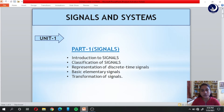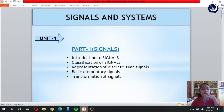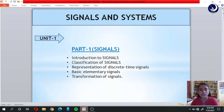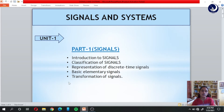Hey guys, welcome to Edumon Tutorials. This is Sirisha and I'm here to help you out with signals and systems. We'll move on to the first unit. I have divided this unit into two parts: part one will be signals and part two will be systems. These are the topics under part one, that is the basic introduction to signals.